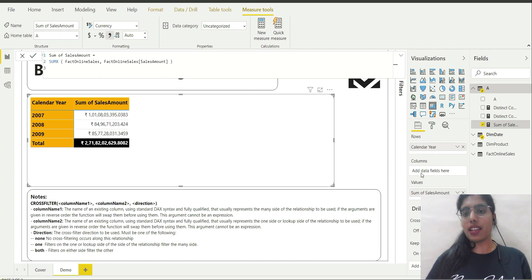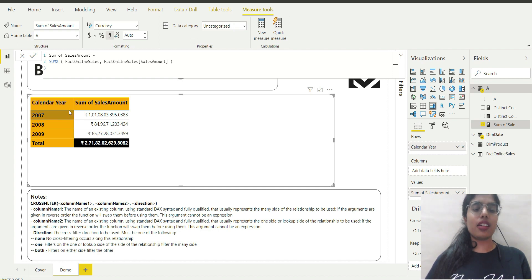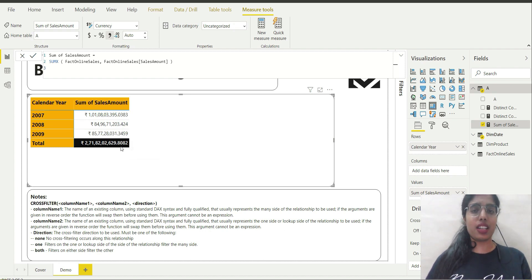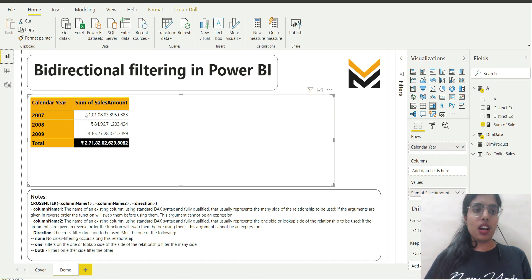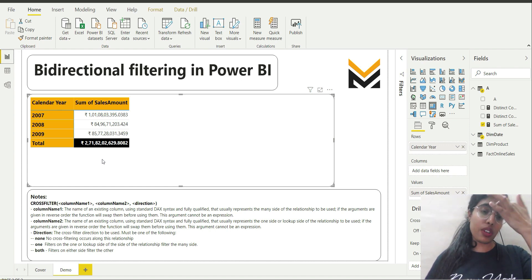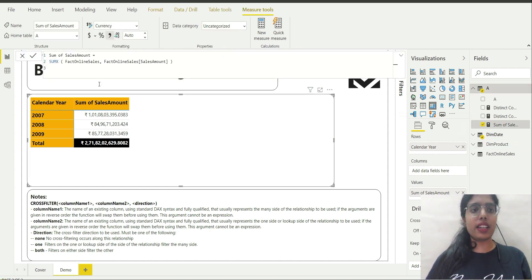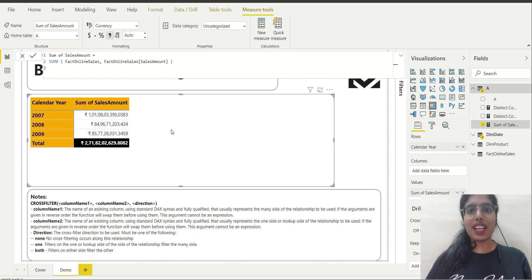I'll place Sum of Sales Amount in the values field. I can see that Calendar Year is able to filter the Sales Amount — I'm getting different values for each calendar year. Why? Because any column from Dim Date can filter Fact Online Sales. Calendar Year is a column of Dim Date, and Sum of Sales Amount is a measure calculated from a column of Fact Online Sales. So the filtering is working correctly and I am getting correct results.